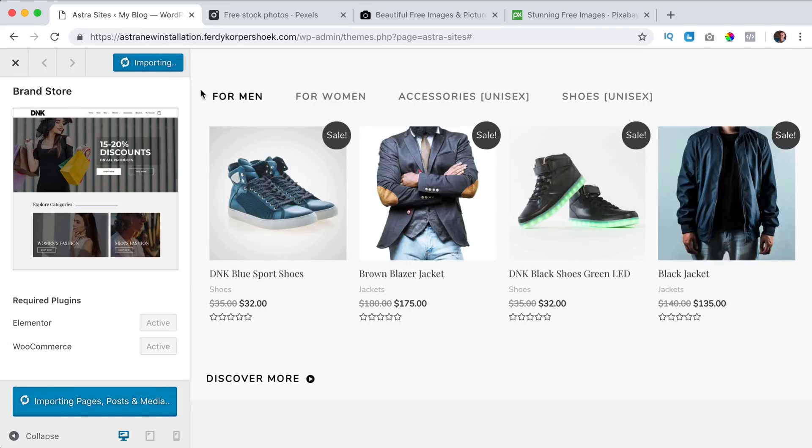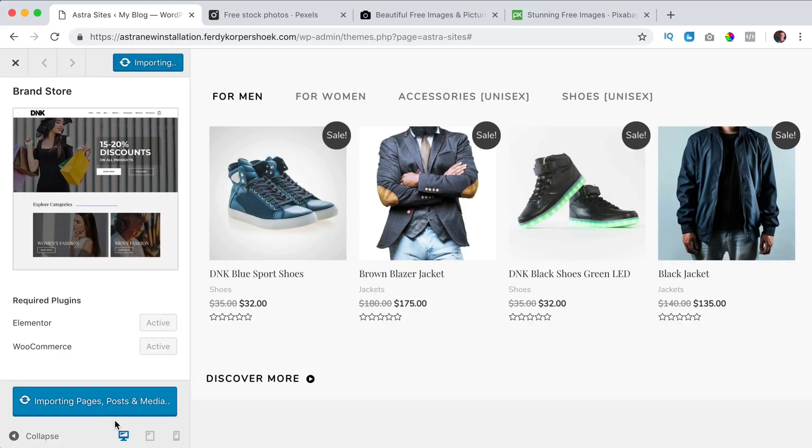I go back, it's still importing pages, posts and media. This can take a few minutes so I have to wait patiently. It says done view the site.